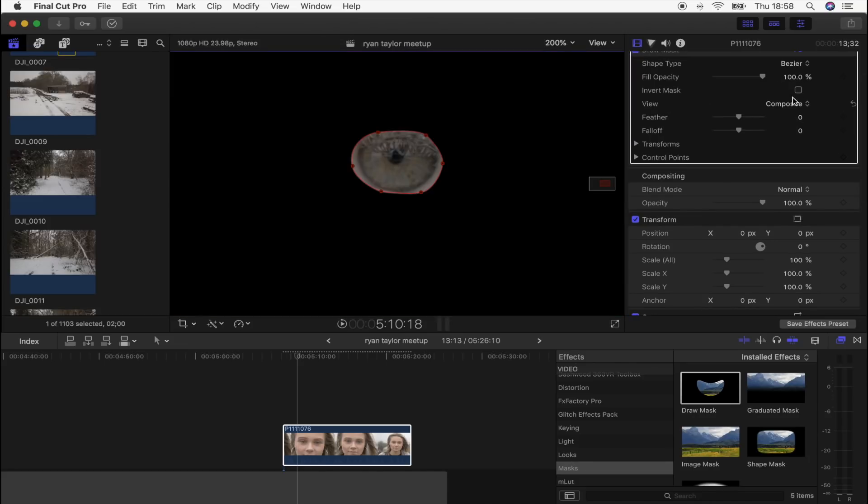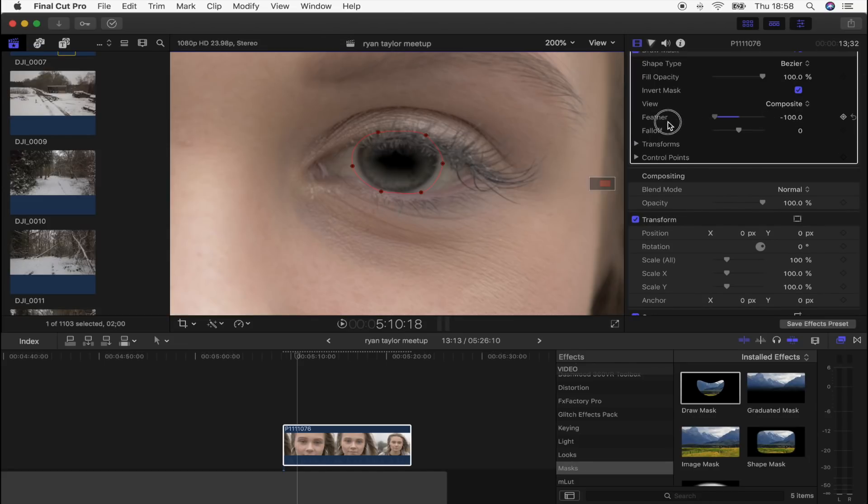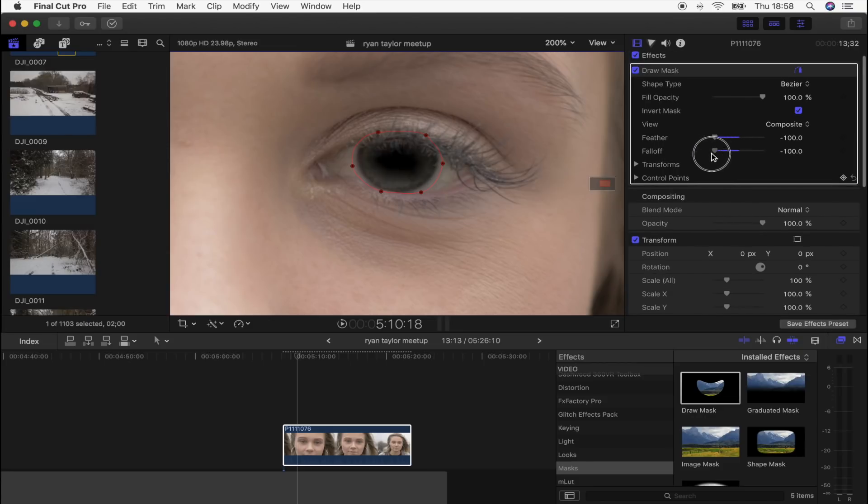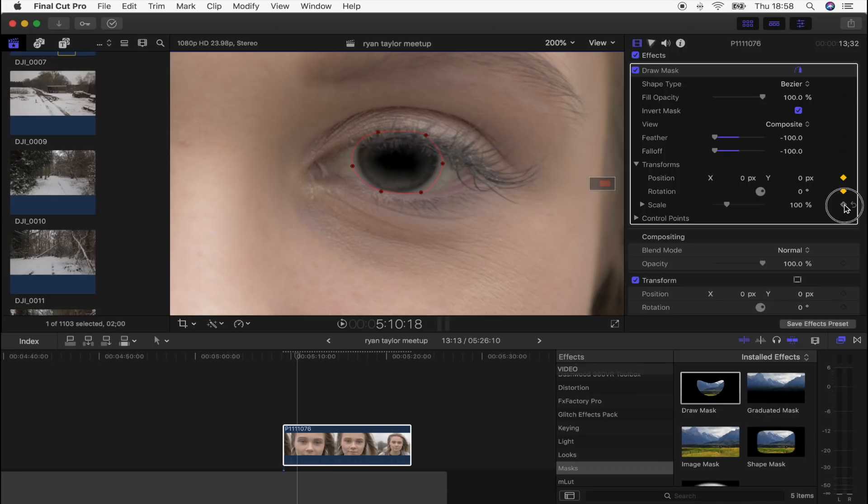I'm going to click Invert and then I'm actually going to turn the feather right down just like that, and then the fall off also right down. And then what I'm going to do is click Transform. I'm going to hit all of these keyframe buttons: position, rotation, scale, and also control points.